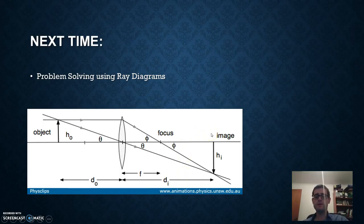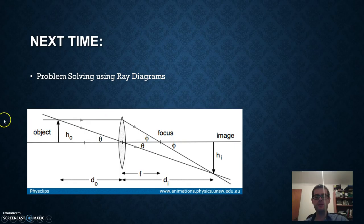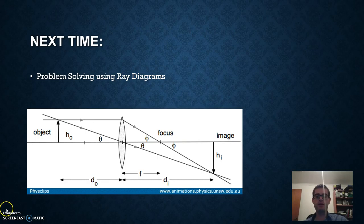That's it for this video — a brief look at what an image is, and how concave and convex lenses form images. The next video will cover how to actually solve problems with lenses, restricting ourselves to convex lenses forming real images. We'll be drawing ray tracing diagrams, but it's pretty straightforward once you've seen a few examples.